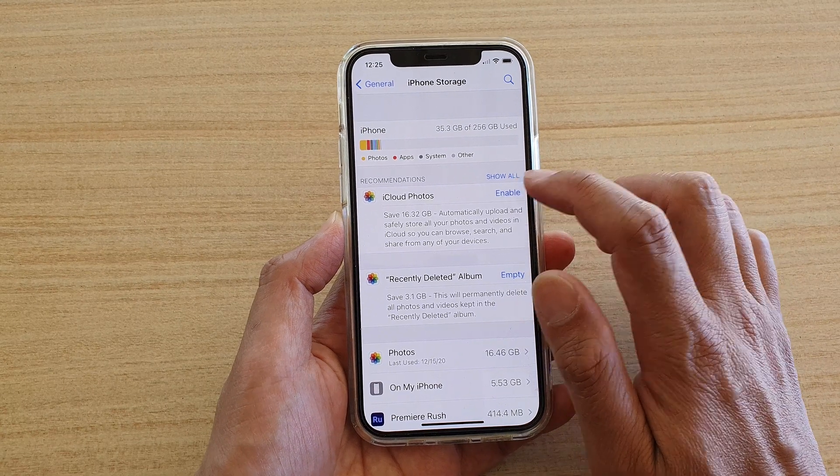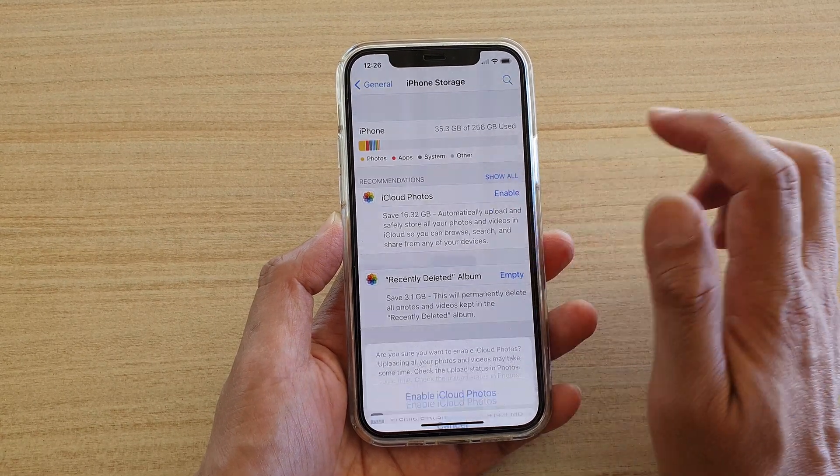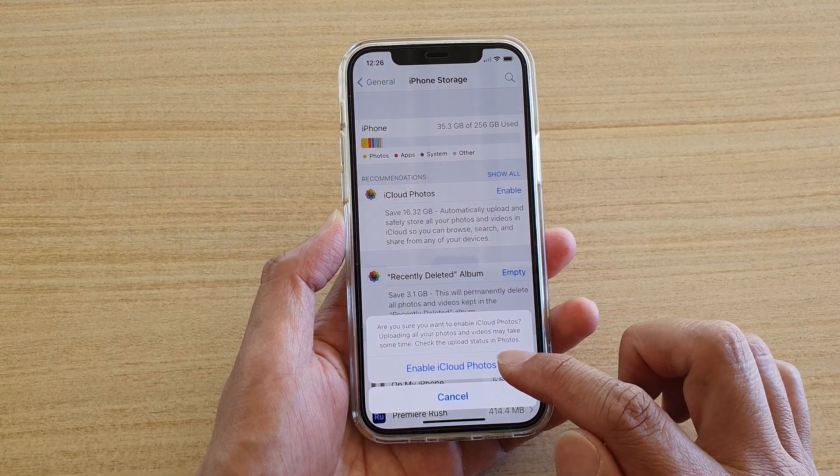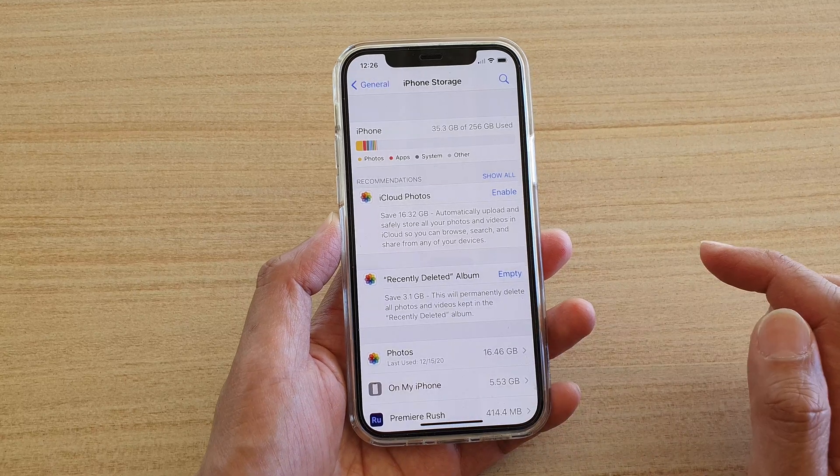And then in here, tap on Enable in the iCloud Photos section, and then tap on Enable iCloud Photos.